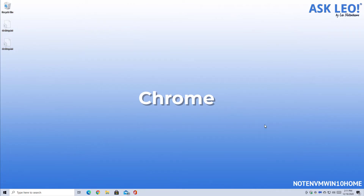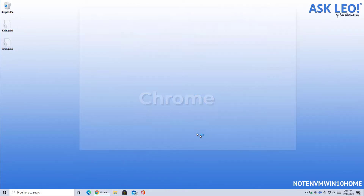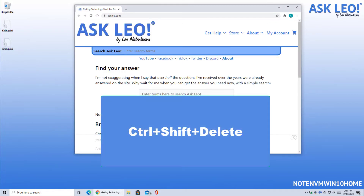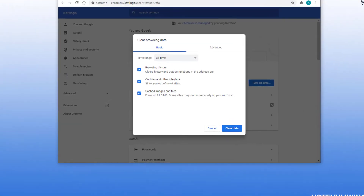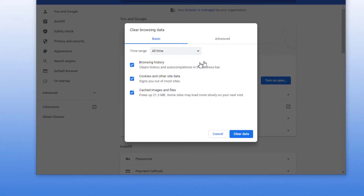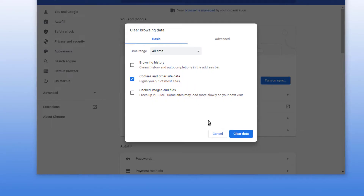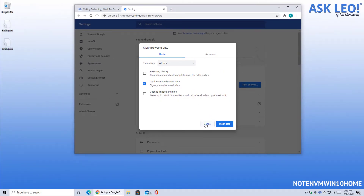And finally, managing cookies in Google Chrome. We'll type Control+Shift+Delete to bring up the Clear Browsing Data dialog. Select All Time, and you can select your browsing history and cache — turn those off if all you want to do is clear cookies — and click Clear Data. The Advanced tab will let you clear a few other things, but the most important item we're talking about here would be Cookies and Other Site Data.